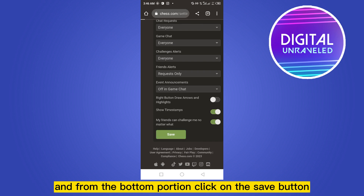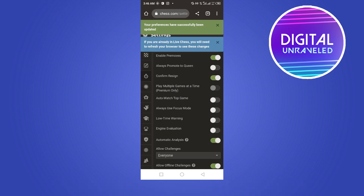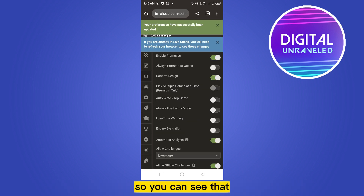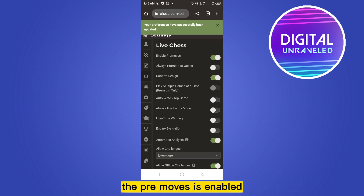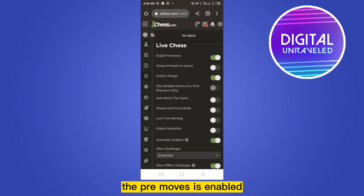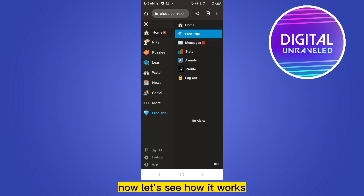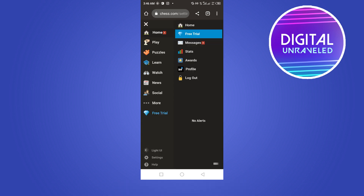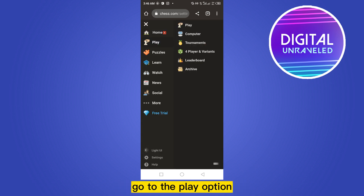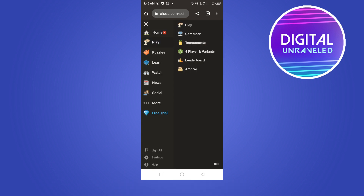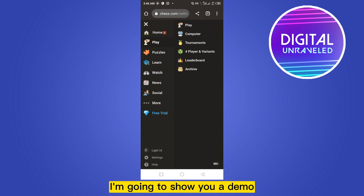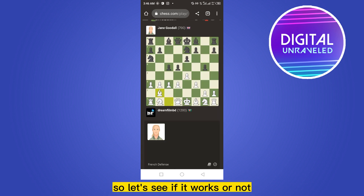From the bottom portion click on the Save button. You can see that pre-moves is now enabled. Now let's see how it works — go to the Play option. I'm going to show you a demo by playing with the computer, so let's see if it works.